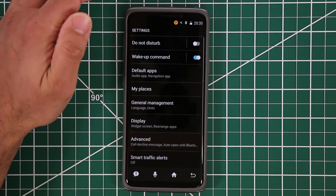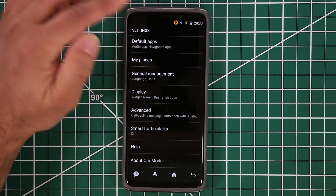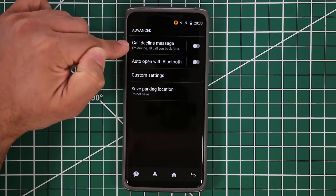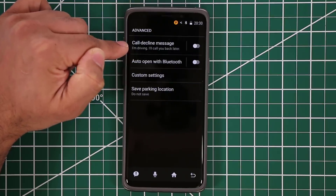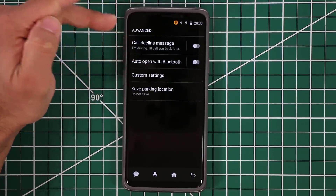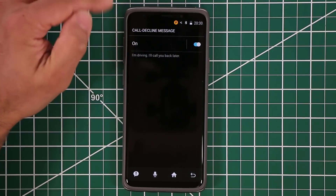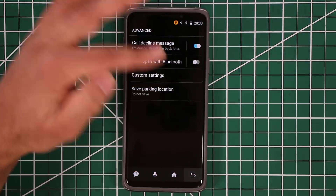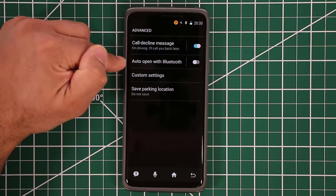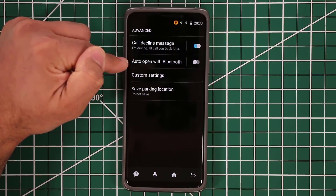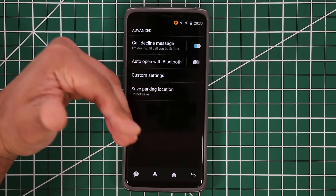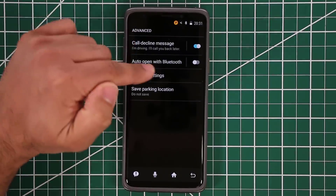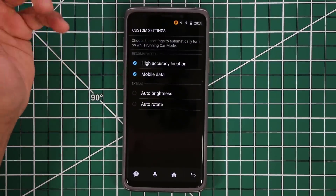If you go to Settings and scroll down, you have advanced options. You can set a call decline message — so if somebody calls you and you decline, it sends an automatic message that is editable. And if your phone connects to Bluetooth, you can make Car Mode launch automatically as soon as it recognizes your car's Bluetooth player.